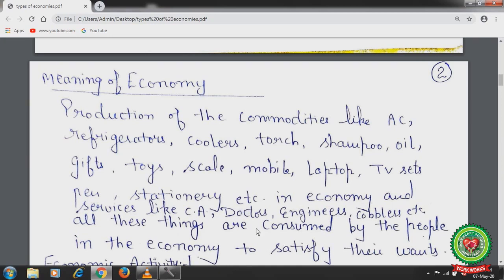An economy includes all production units such as agriculture farms, factories, workshops, shops, railways, banking and insurance companies, schools, colleges, and hospitals, which are engaged in the task of producing goods and services for providing satisfaction of human wants on one hand and a living to people on the other hand.